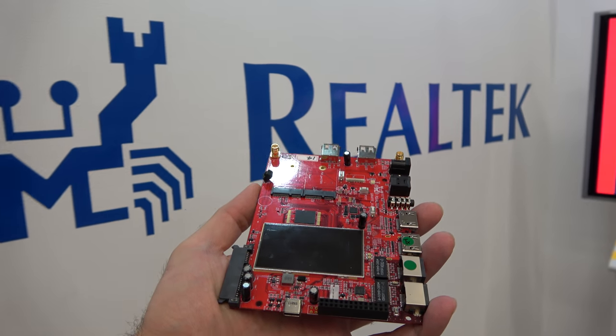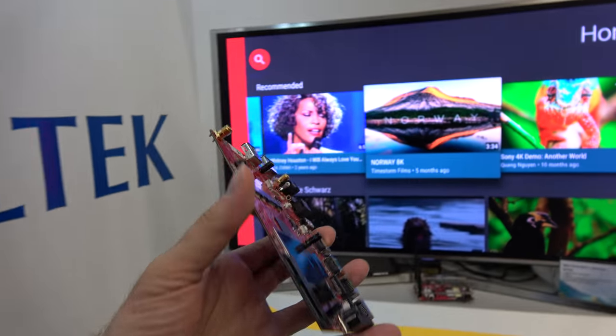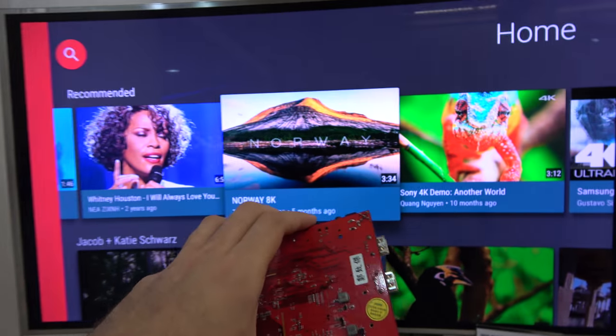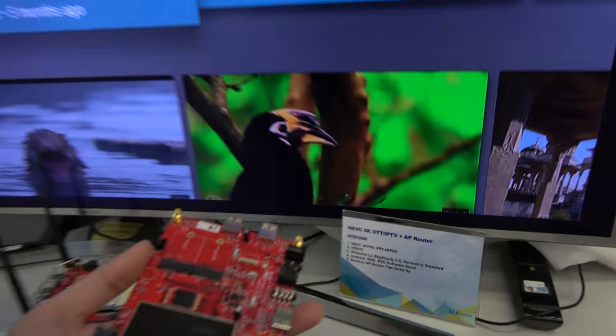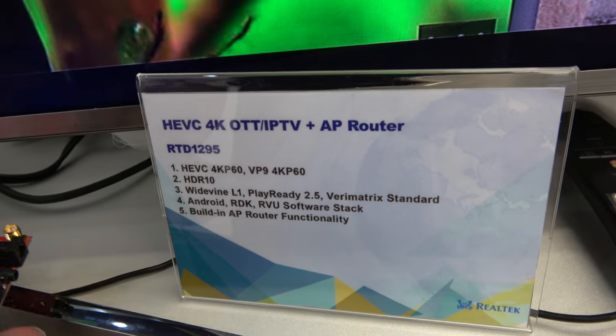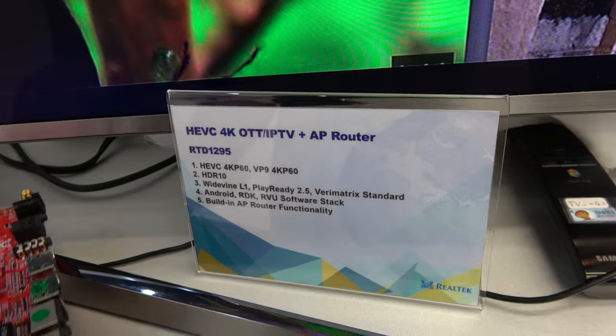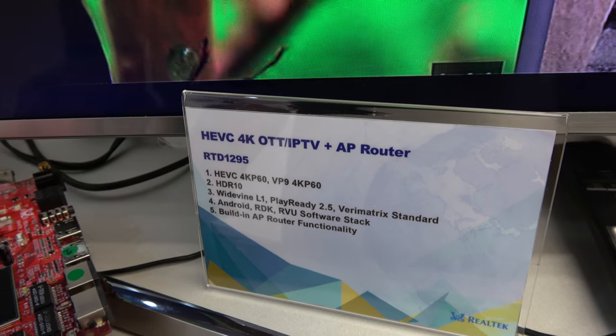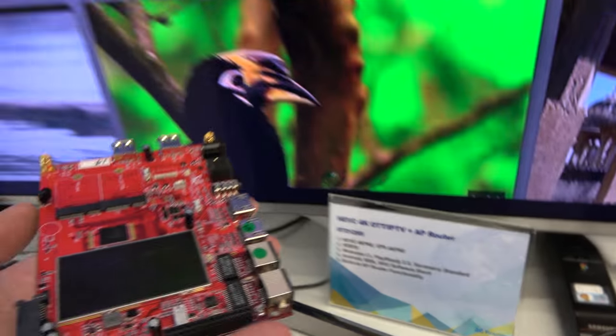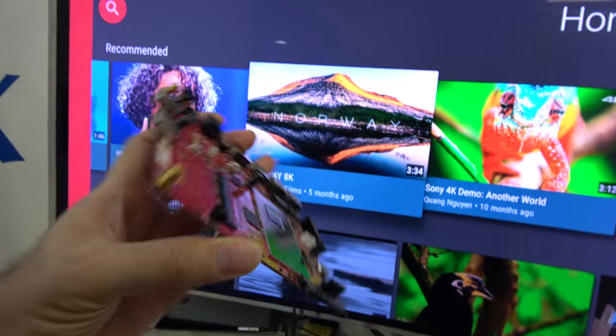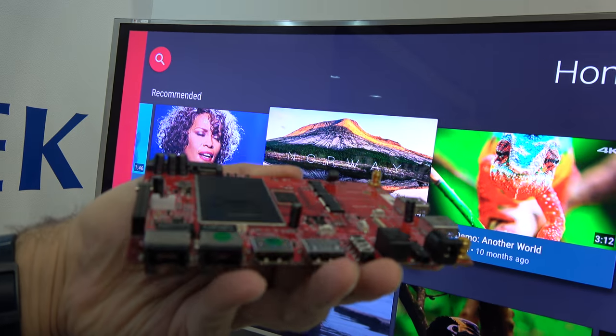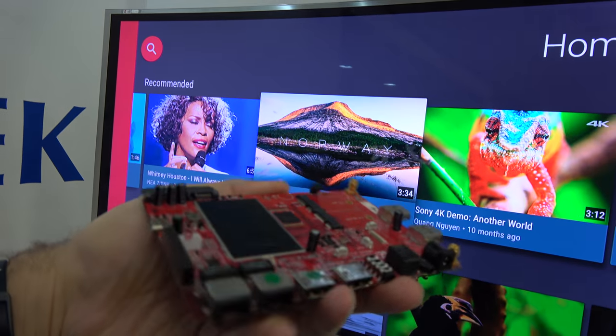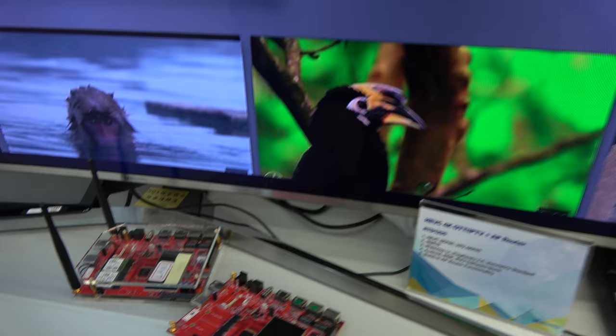Here at Realtek, Realtek is launching Android TV Marshmallow platform. This is the RTD 1295, quad-core ARM Cortex A53 64-bit with 4K 60 frames per second HEVC decode and VP9 decode. And this is the development board.